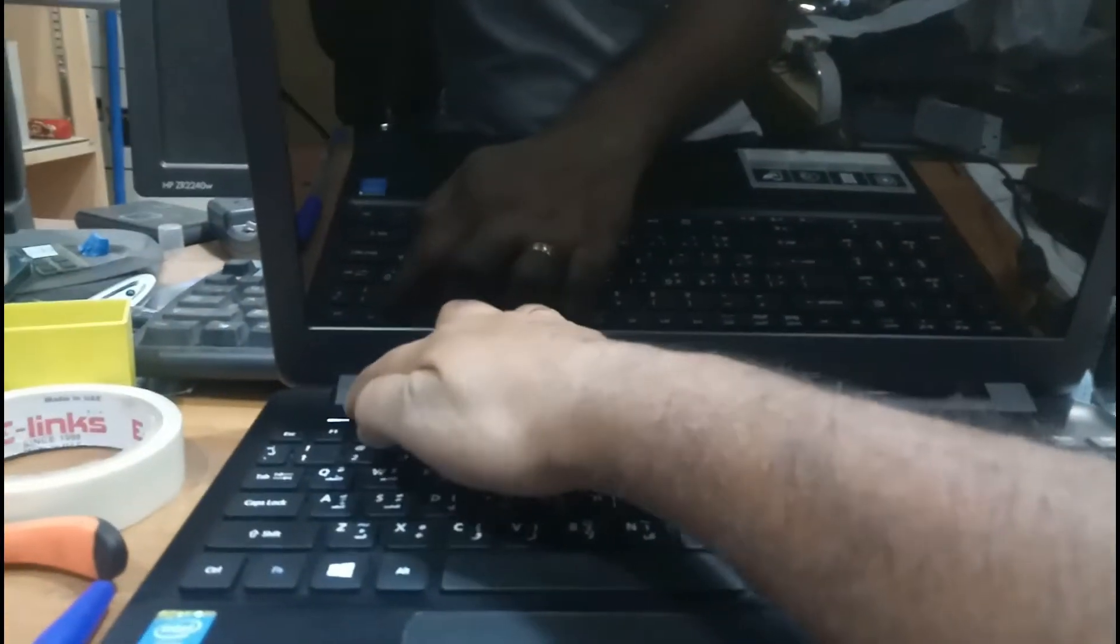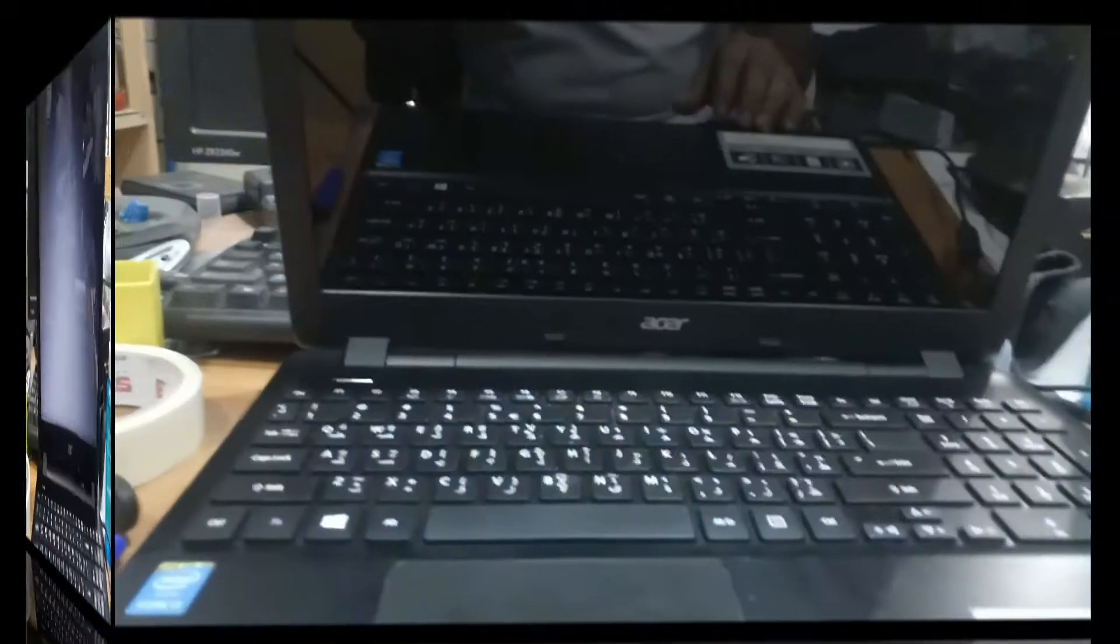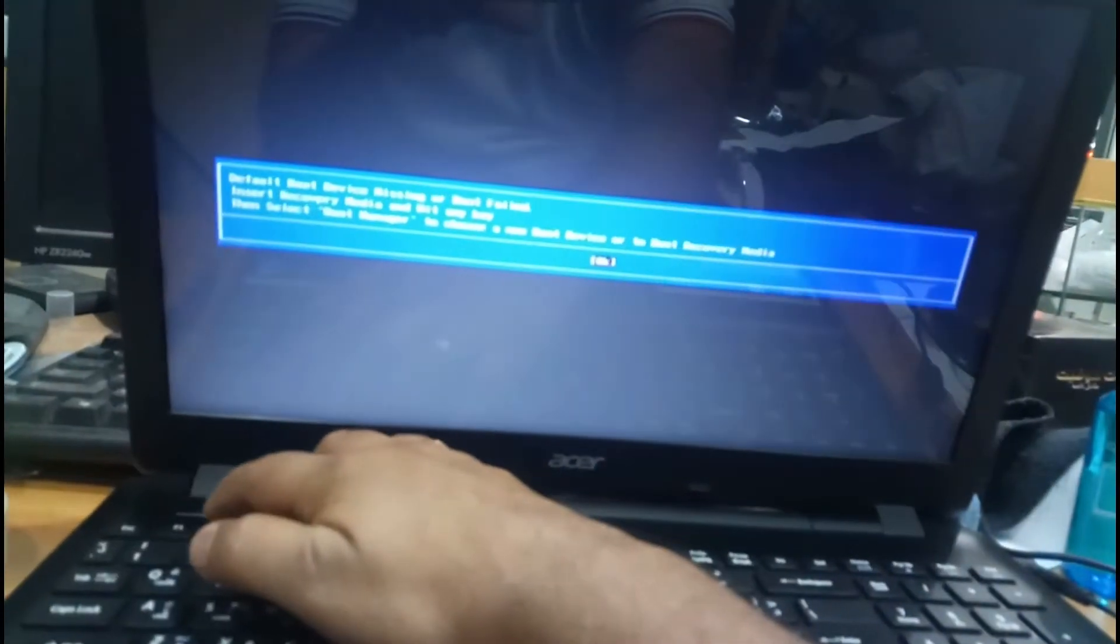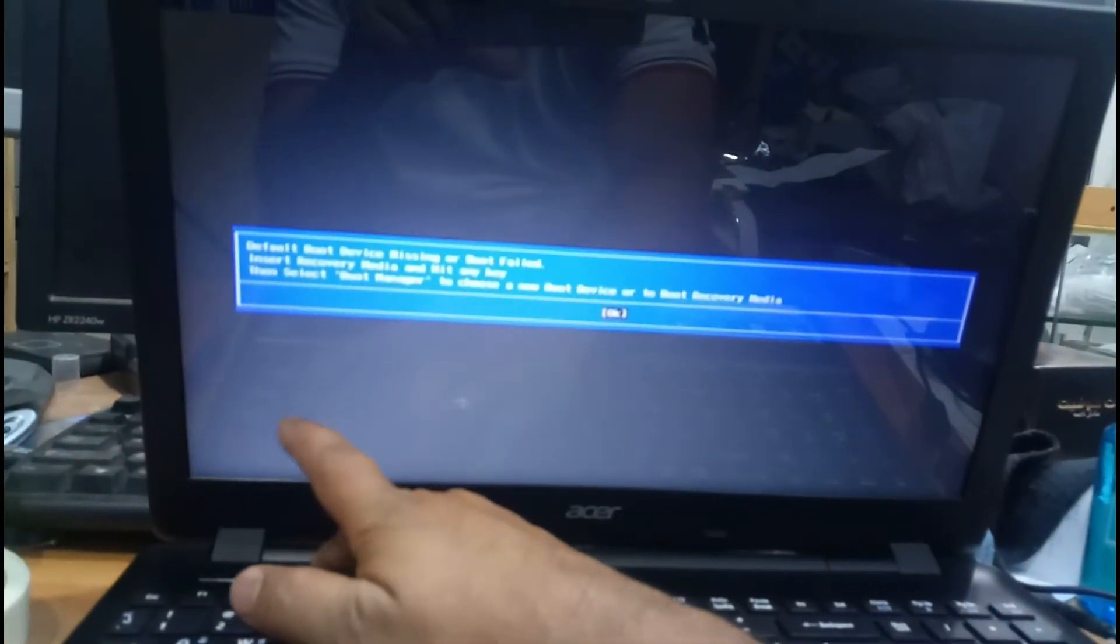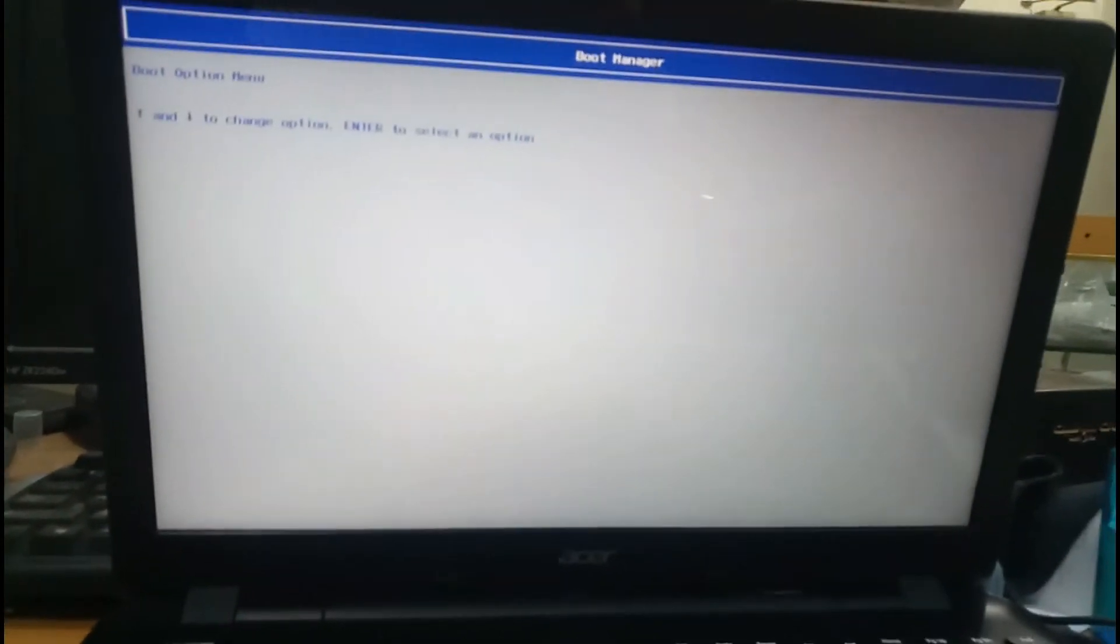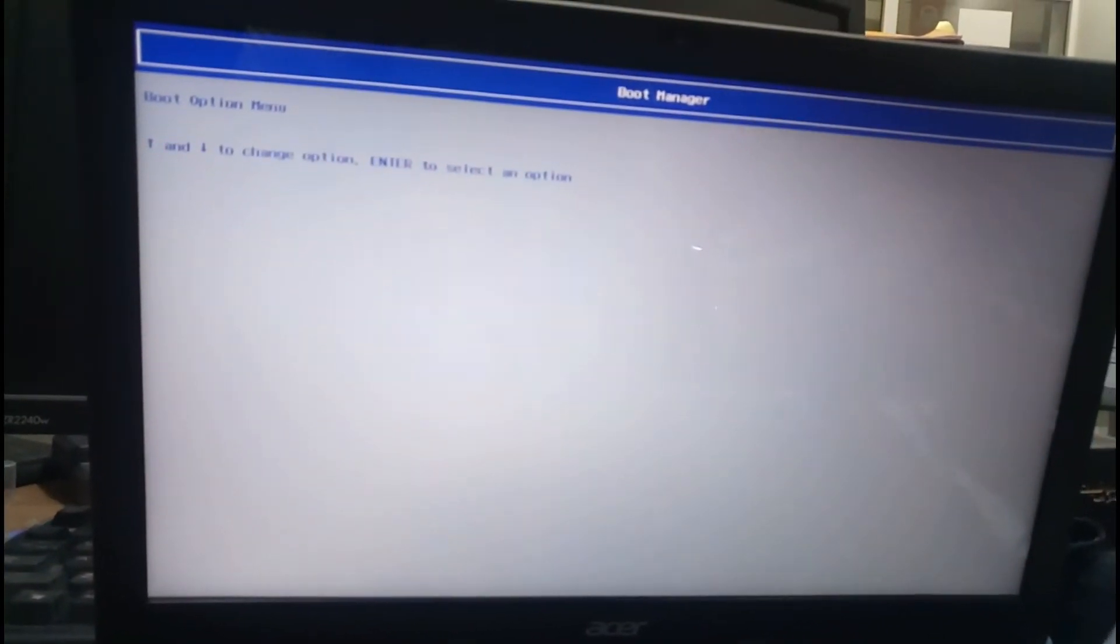a BIOS issue. Let me switch it on from here. It's a Core i3 laptop. So now I press continuously F2. Default boot device is missing or boot failed. Like this, I'm going okay, showing nothing. Let me make it closer.